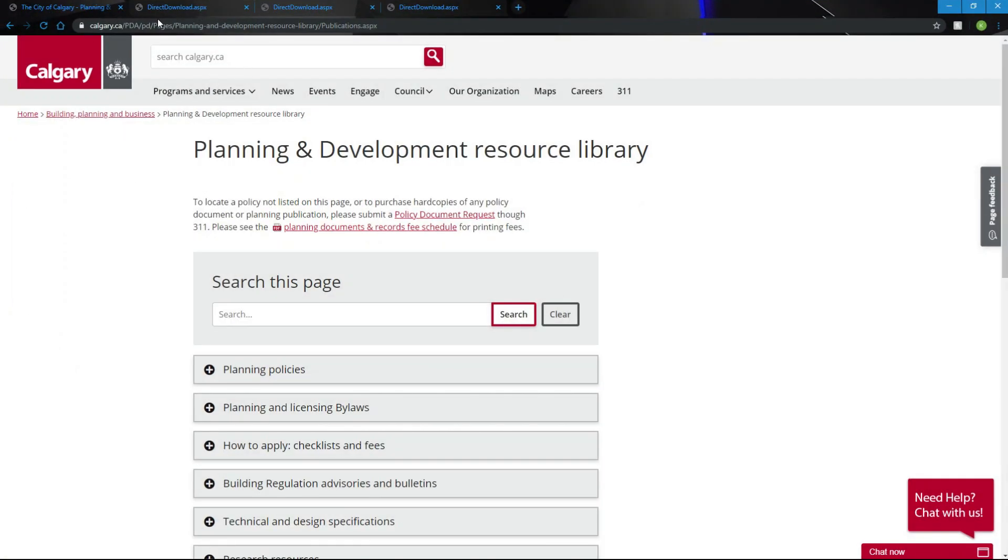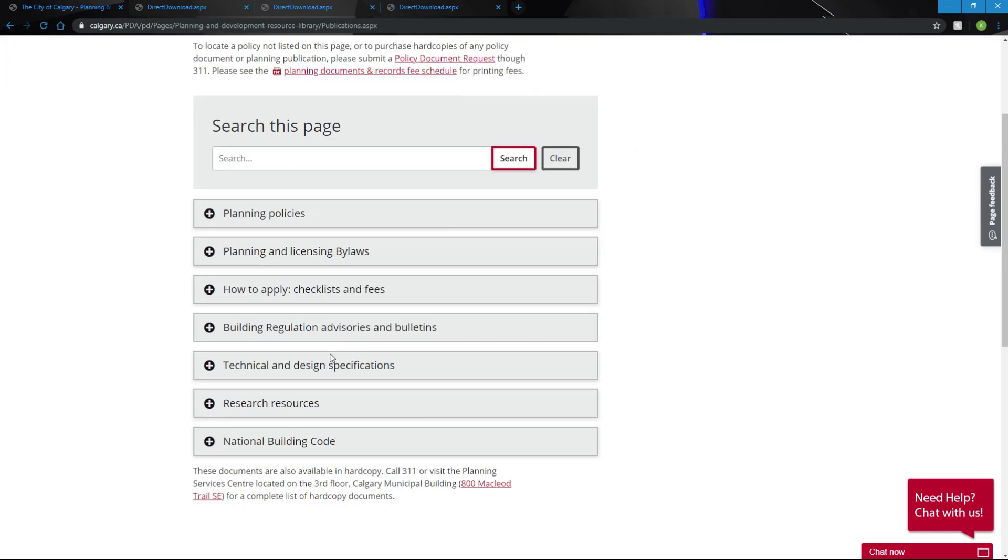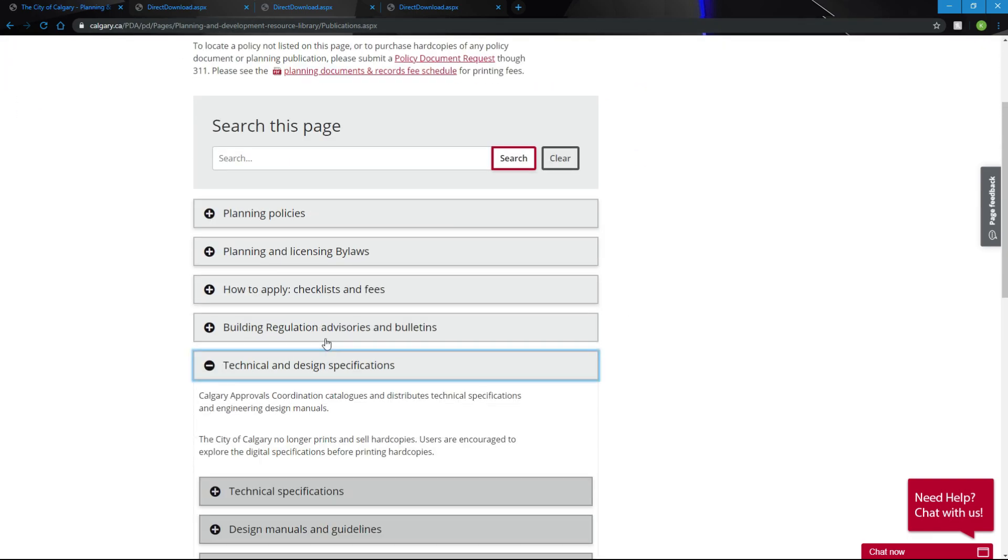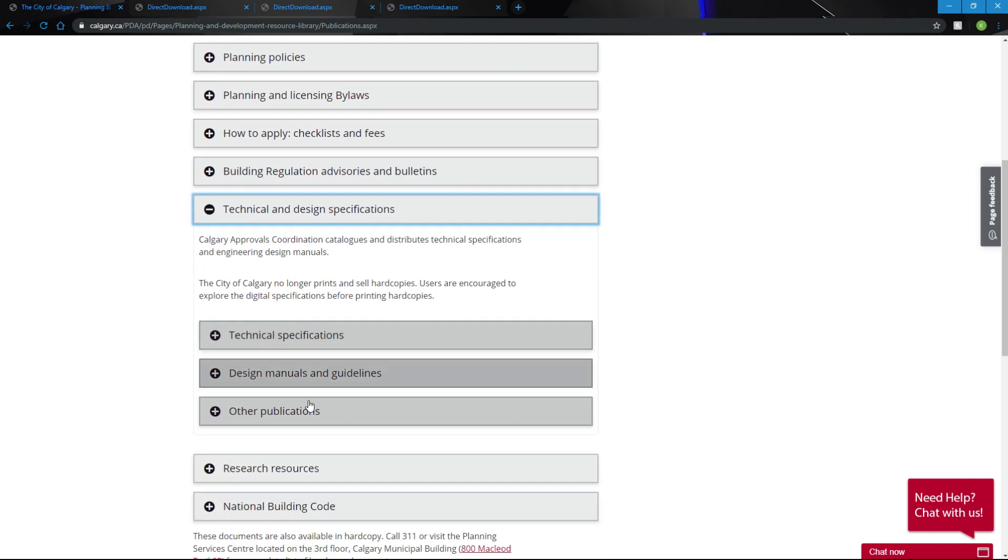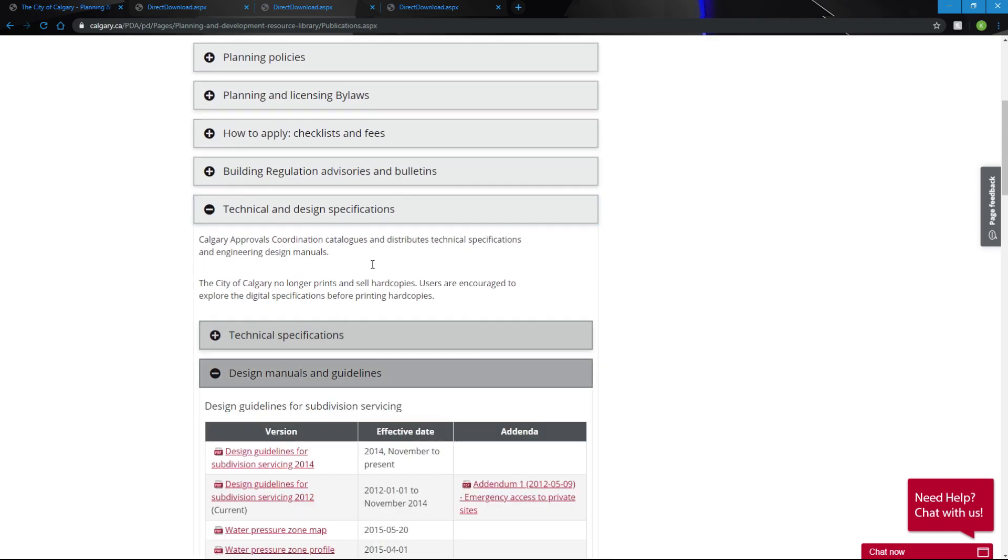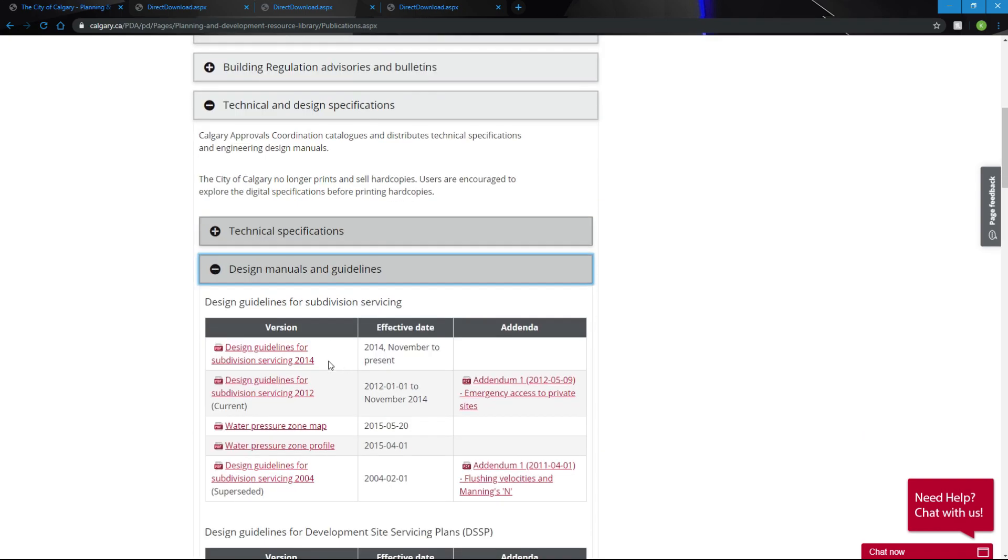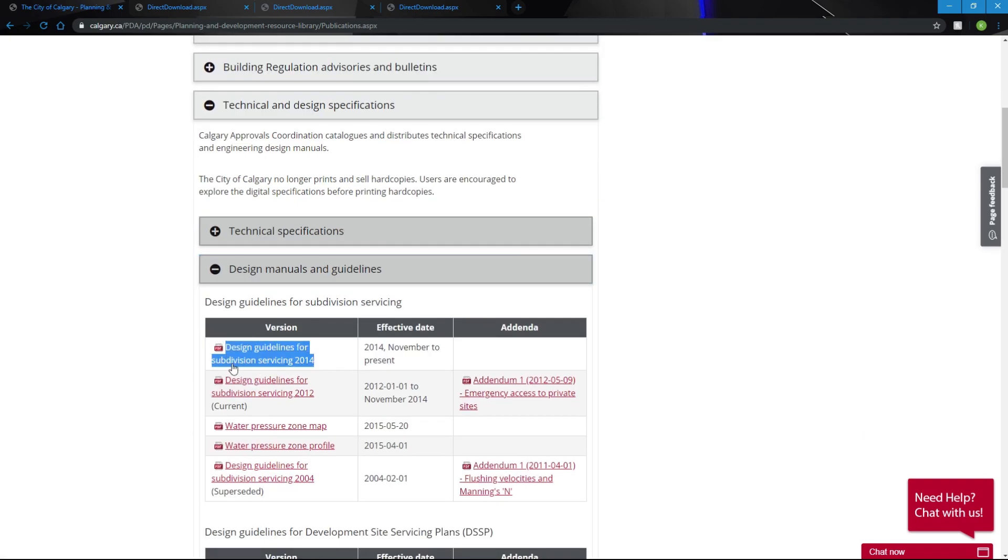On the City of Calgary website, I'm on the Planning and Development Resource Library. I'll scroll down to Technical and Design Specifications, Design Manuals and Guidelines, and we will be following the Design Guidelines for Subdivision Servicing 2014 for our design.